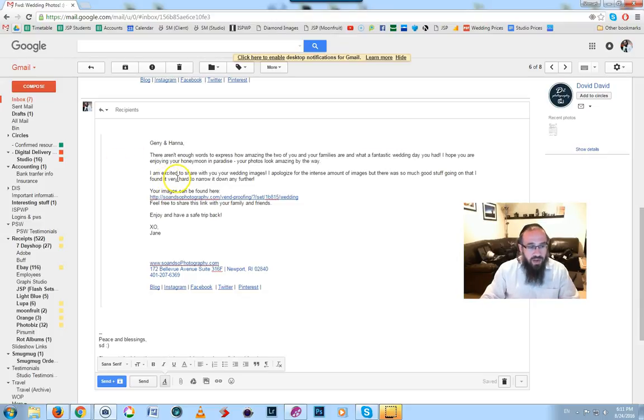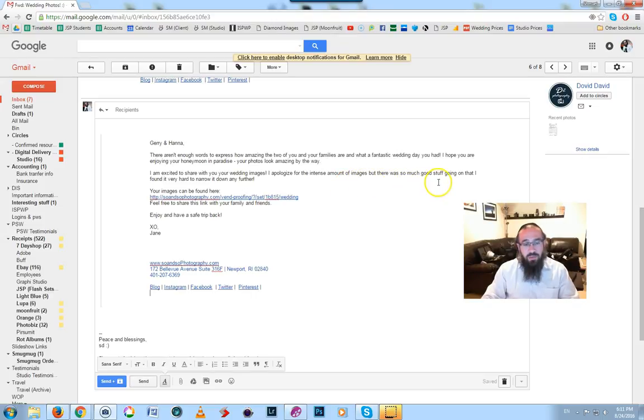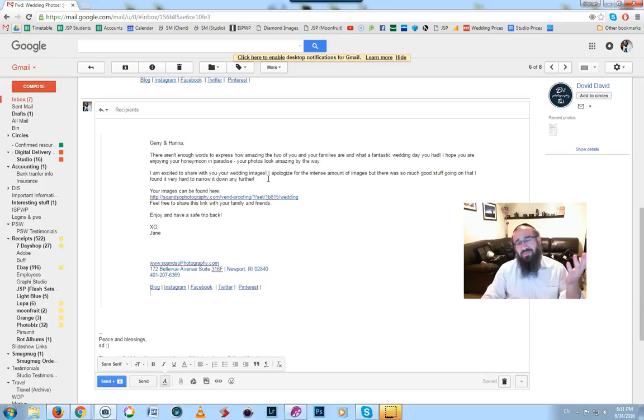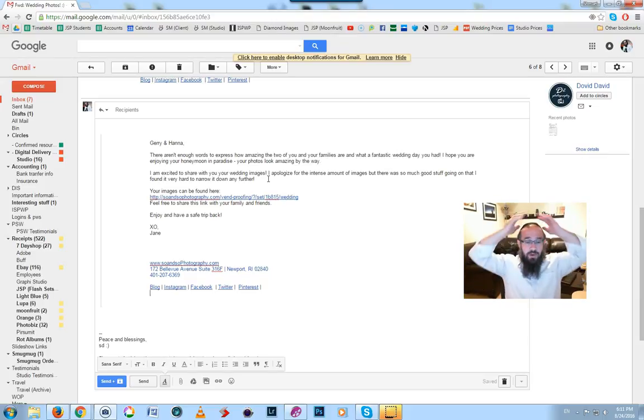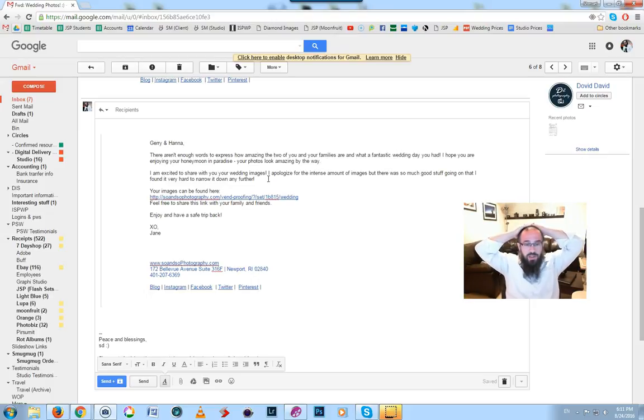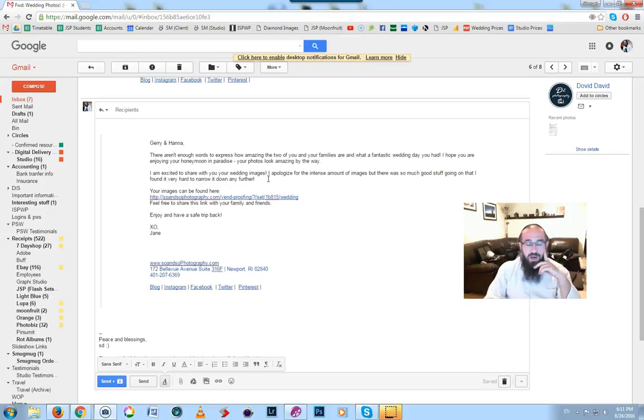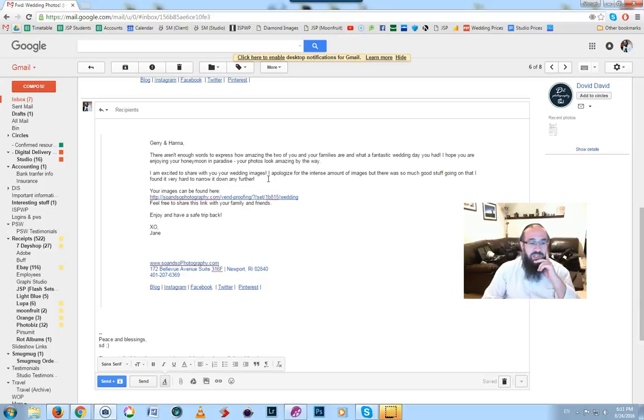I'm very excited to share with you your wedding images. I apologize for the intense amount of images, but there's so much good stuff going on I found it very hard to narrow it down any further. That's great, now she's prepared you for the fact there's a lot of pictures, and she's also exempted herself from any problem with what she's done.